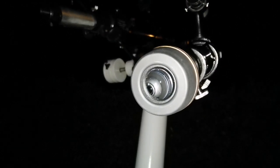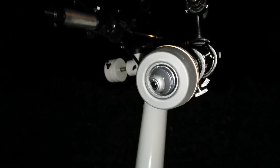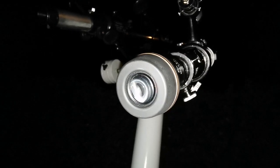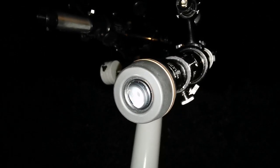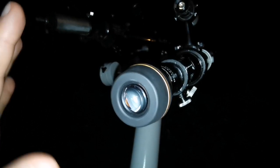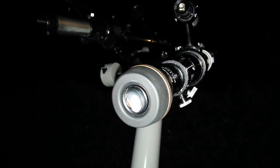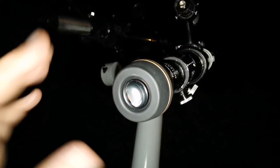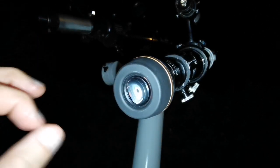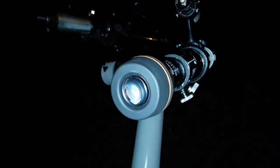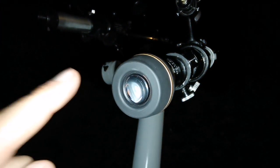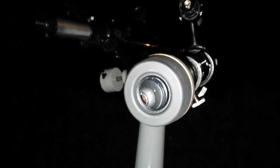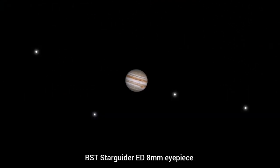Okay, Takahashi LE 7.5 millimeter gives a paler image - white. This one gives a little yellow, the image is slightly yellow, and the contrast is better it seems to me. The image is slightly smaller but contrast in this one - I will just change it immediately to the Takahashi LE back just to see how it is.